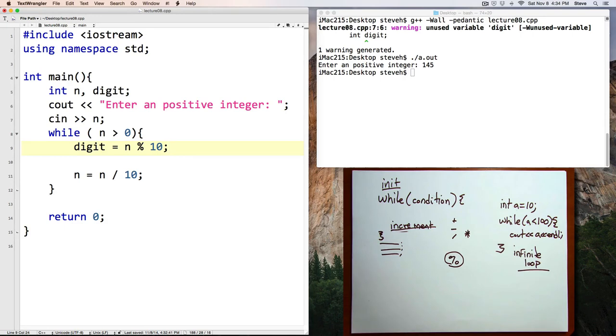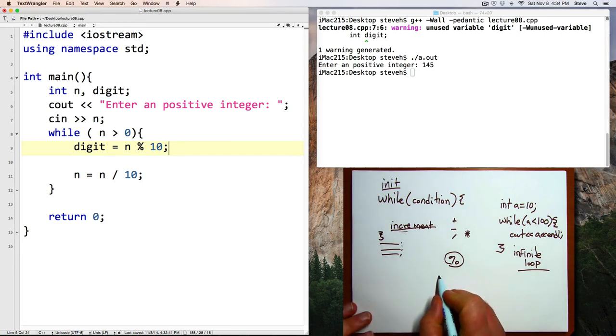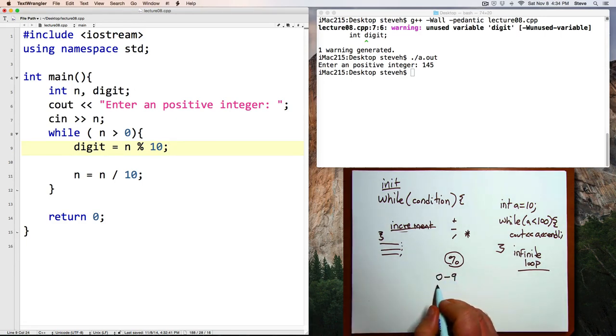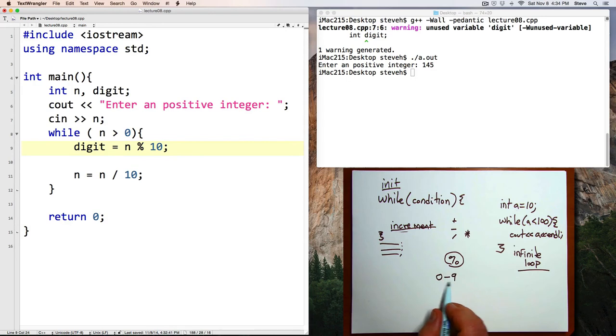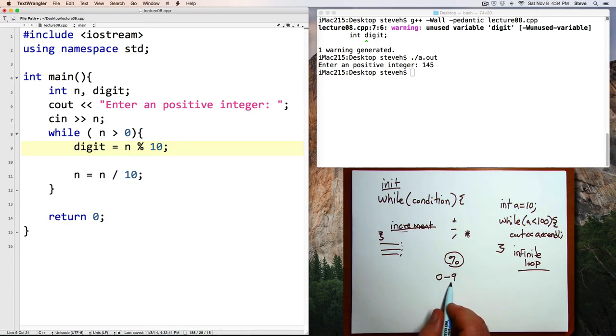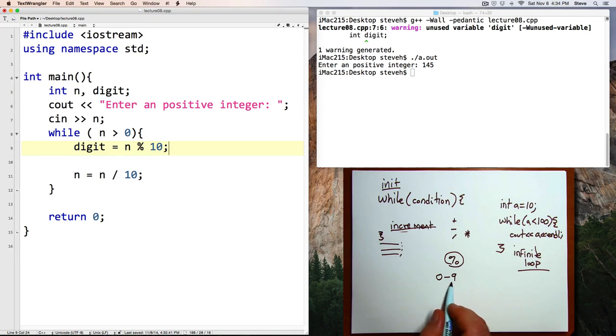So here when I say digit equals n percent, or mod 10, that's going to divide n by 10 and assign the remainder to digit. The remainder will have to be somewhere in the range of zero through nine. It'll be zero if 10 divides into n equally, otherwise there will be a remainder somewhere in the range of one through nine. The remainder can't be 10 or higher, because then 10 would have divided an additional time into n.